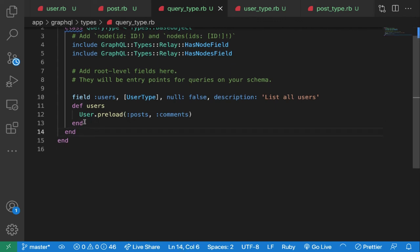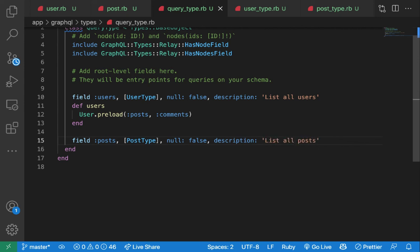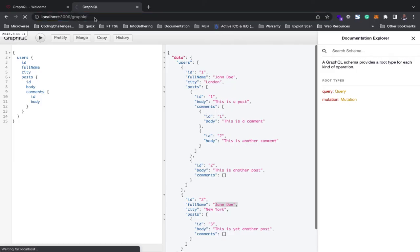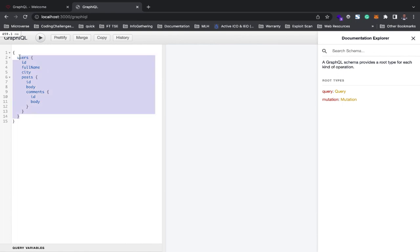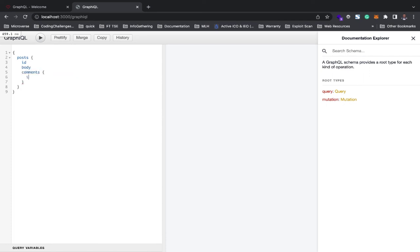For posts, I'll add a field in the query type as well: `field :posts, Post type, null: false, description: 'lists all posts'`, with the resolver method `def posts` returning `Post.all` with a preload of comments. In graphiql you can then query posts with body, id, and nested comments with their id and body.